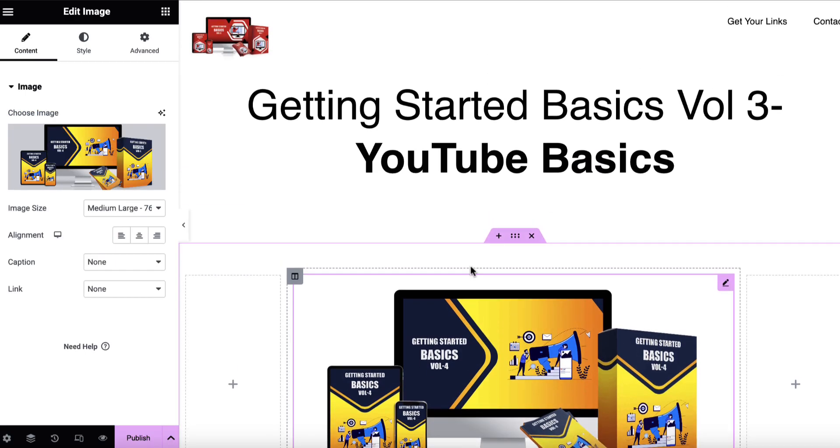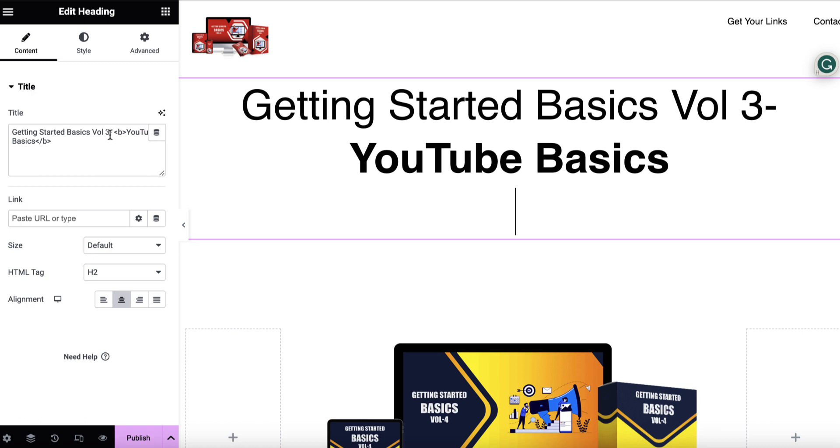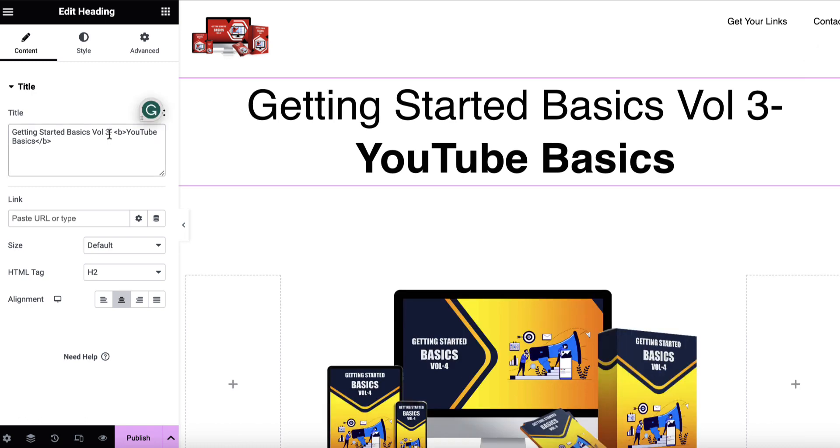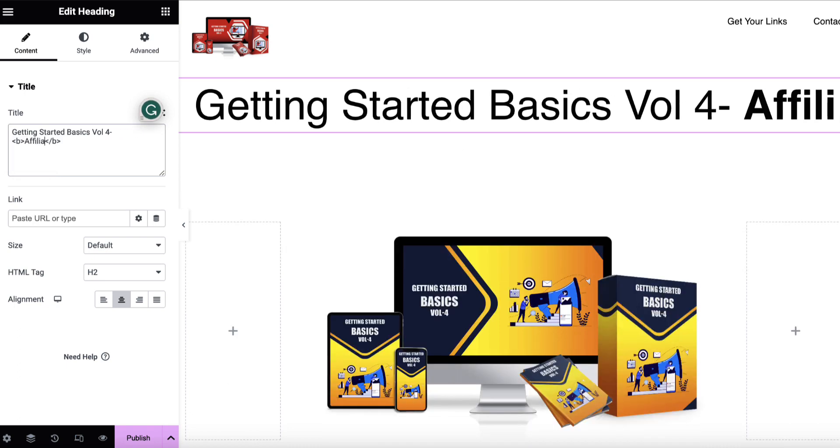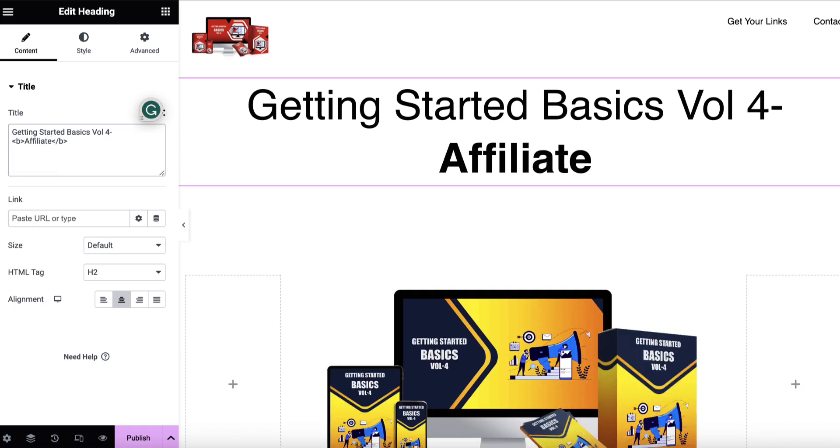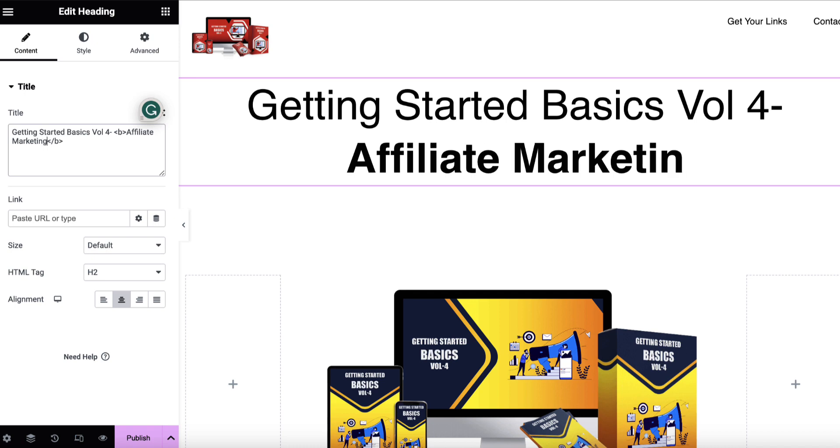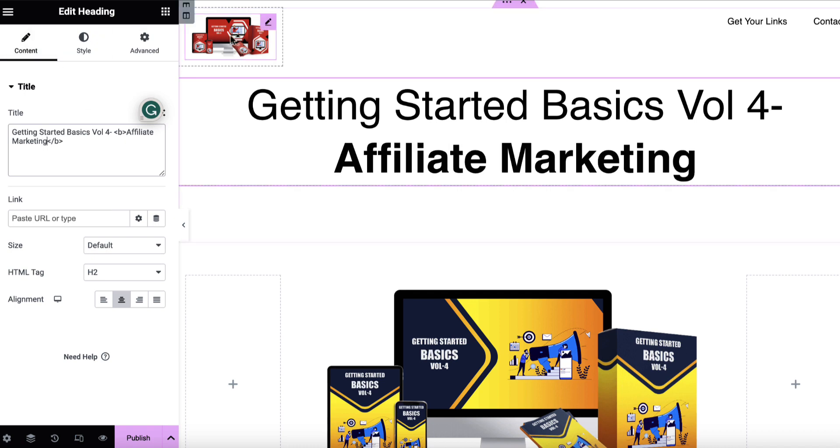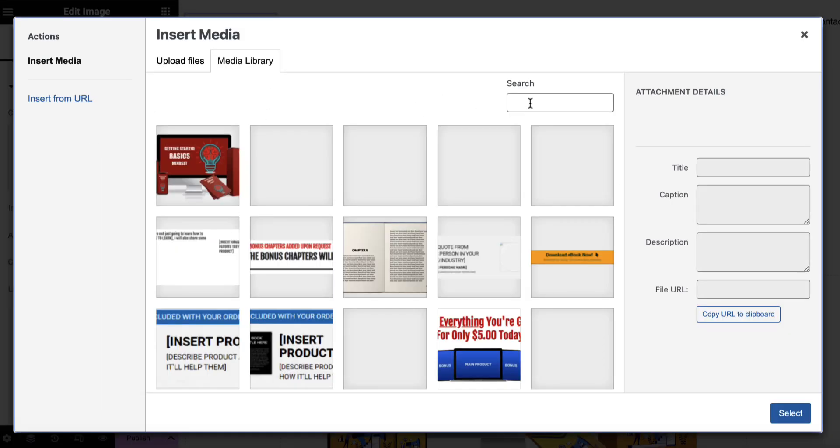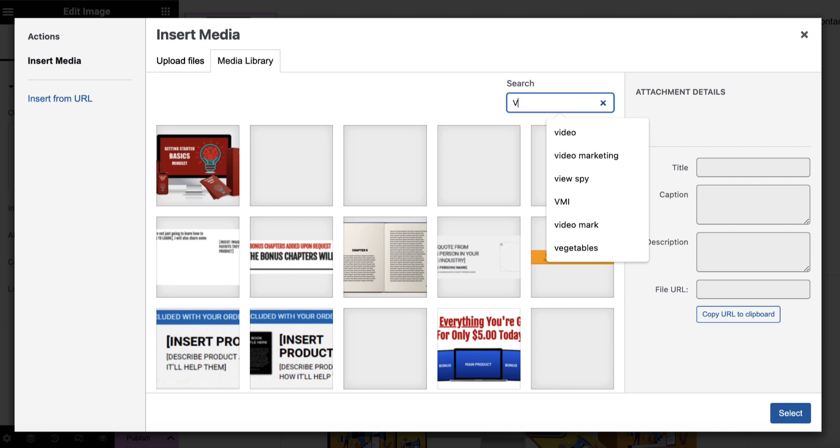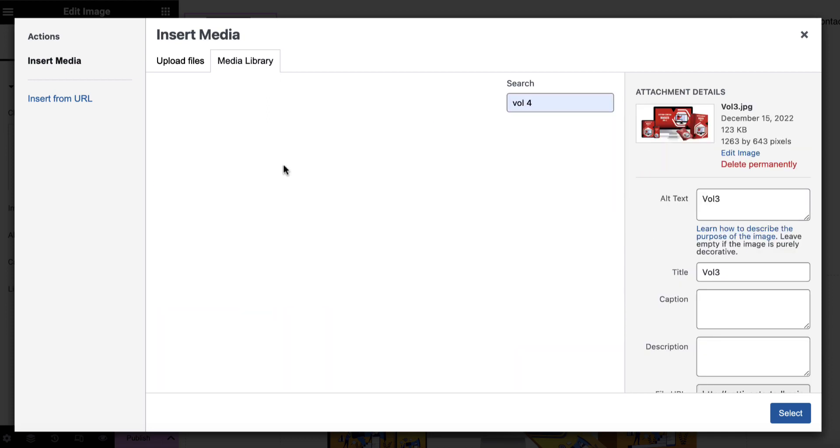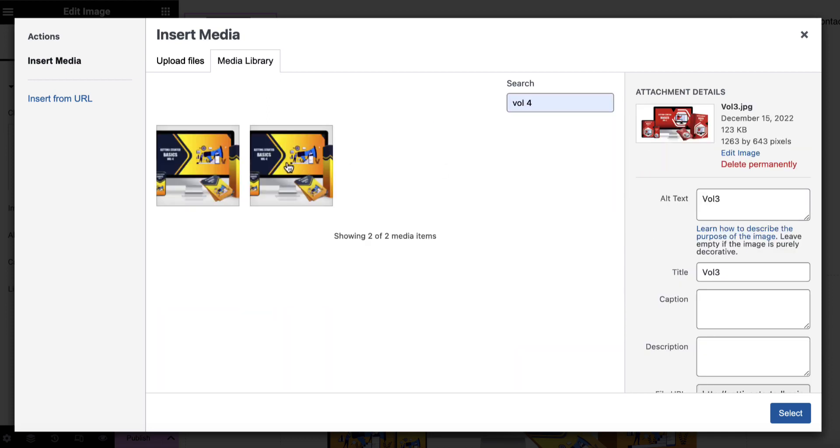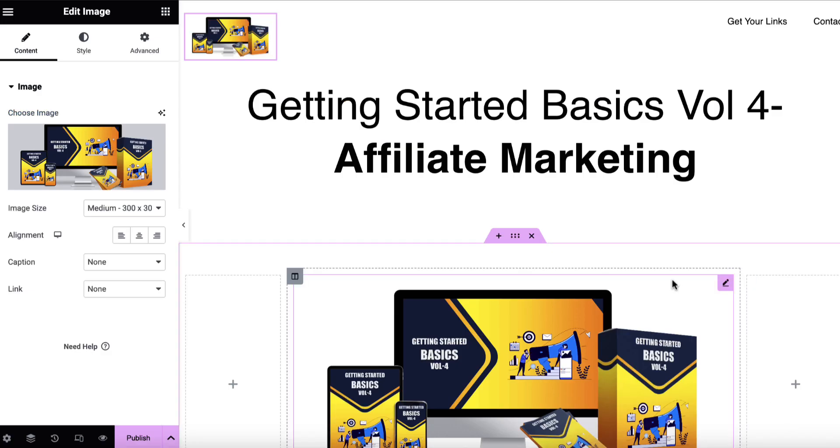So now we have volume four. I'm going to click on the title and I will call this volume four and volume four was all about affiliate marketing. So affiliate marketing. And then I'll come up here and do the same thing. Click, click. It was volume four. So we'll just do a search. It was that one again. We'll click on that. And you can see it just starts to fill things in.